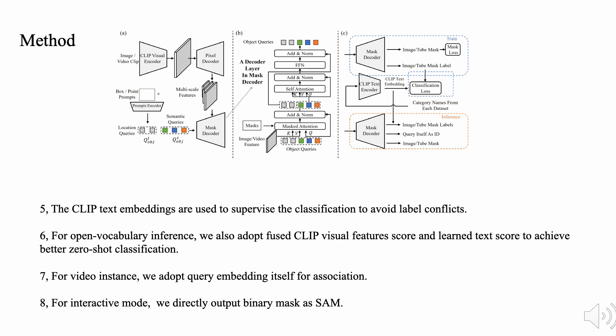During inference, we adopt the same pipeline as Mask2Former. For open vocabulary inference, we also adopt fused CLIP visual feature score and learned text score to achieve better zero-shot classification. For video instance, we adopt query embedding itself for association. For interactive mode, we directly output binary mask as SAM.